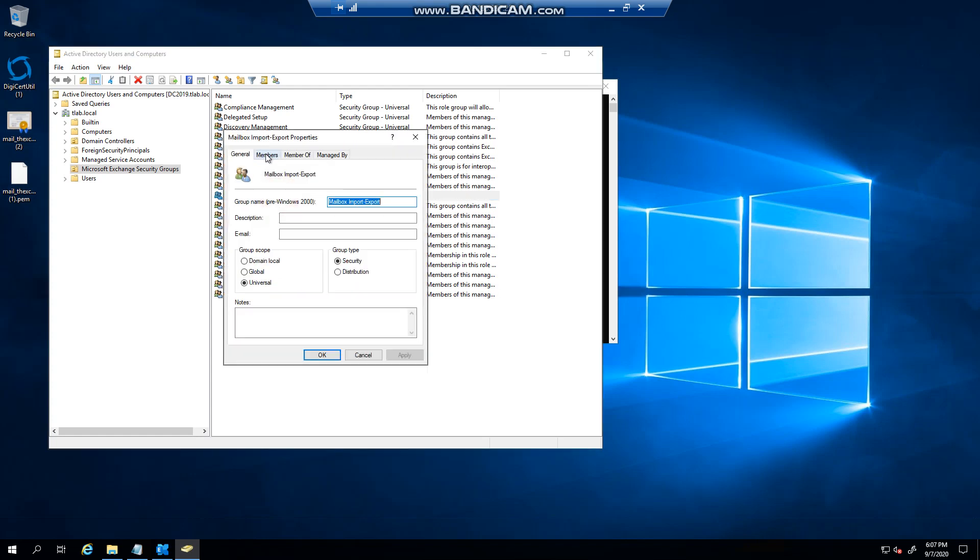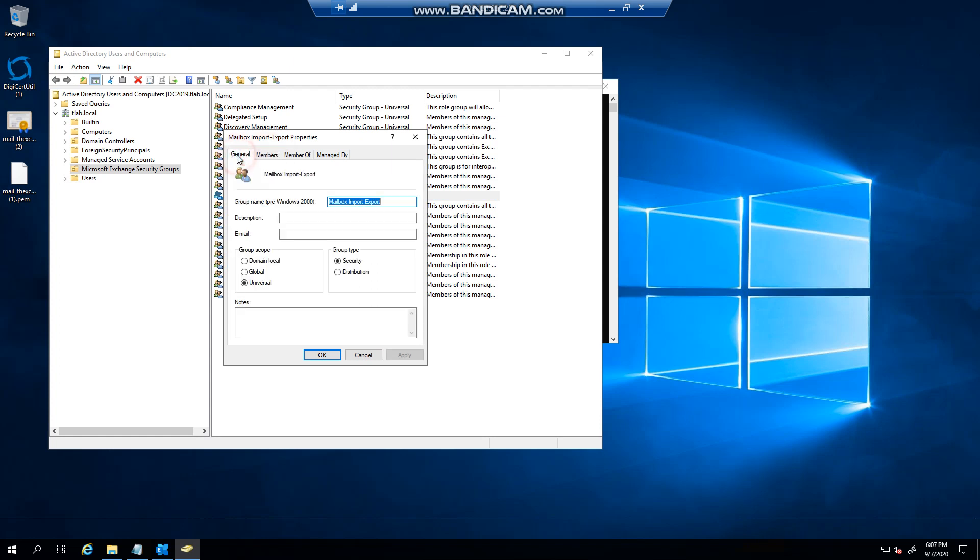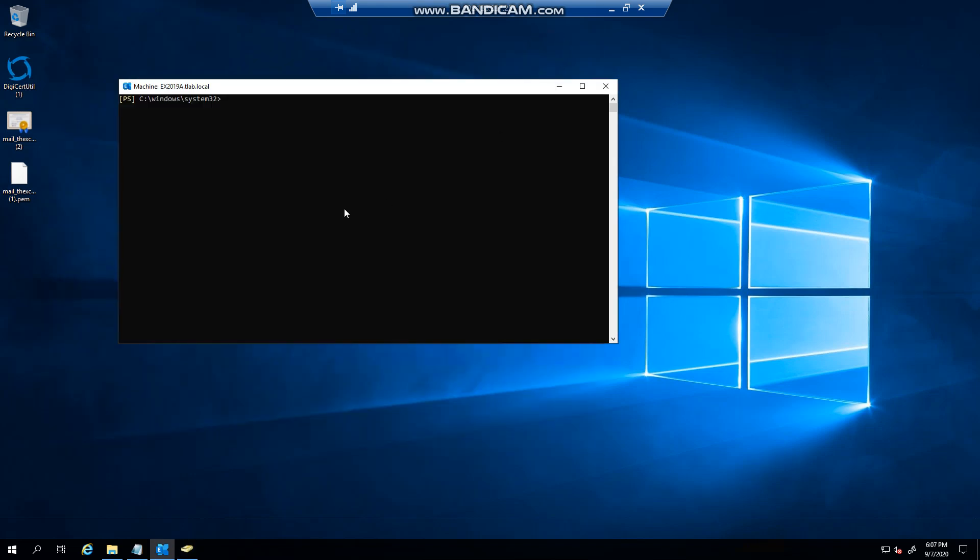If I go in here you'll see that I'm assigned to this group, so I'll be able to run the command. If you don't have permission and you type in new mailbox export, it will not recognize this request. It will tell you that the term is unrecognizable.